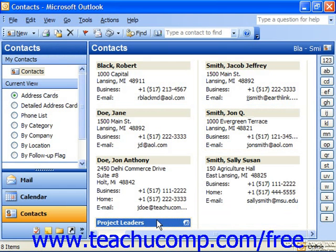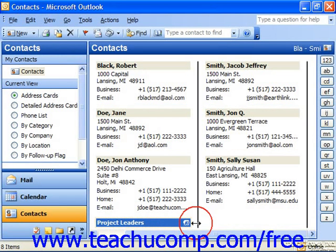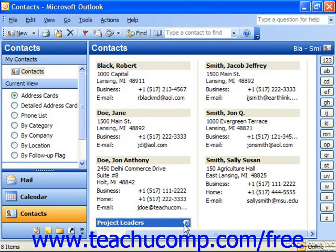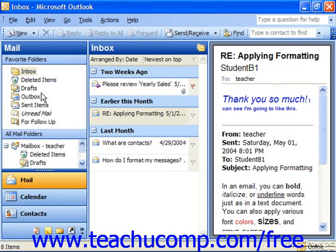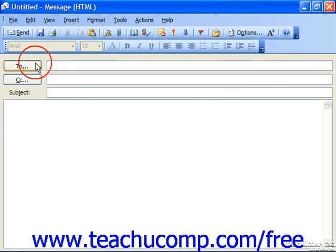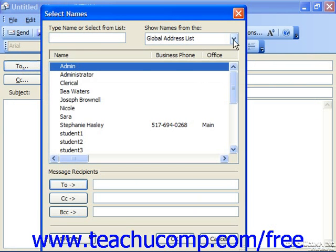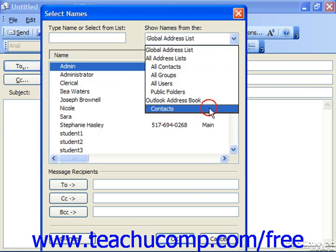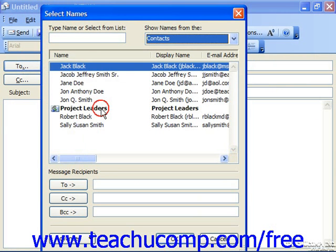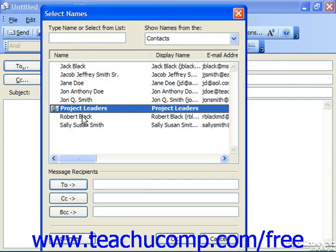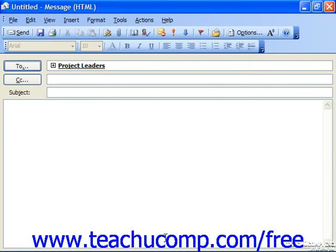You'll see it appear in your contacts folder with the name that you gave the group, and then the picture of several individuals' faces at the right end so that you know it's a group of people. So in the future you can address a new email, select the To button, look in your contacts folder using the Show Names From drop-down, choose the project leaders group or whatever you happen to name it, and send one email that will be distributed to all the members of that particular group.